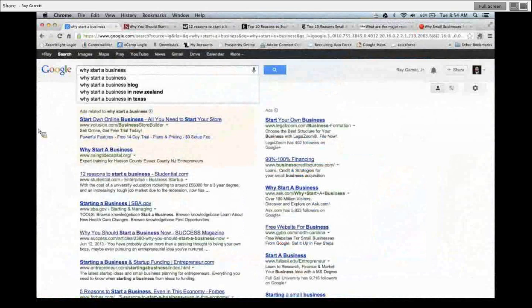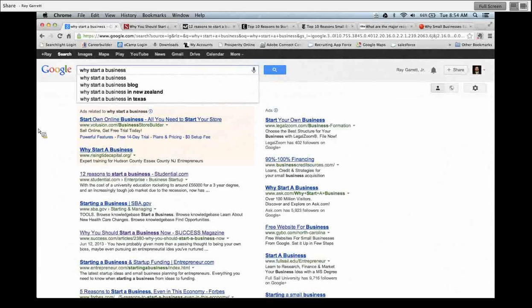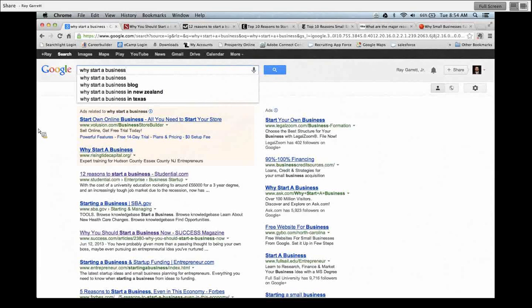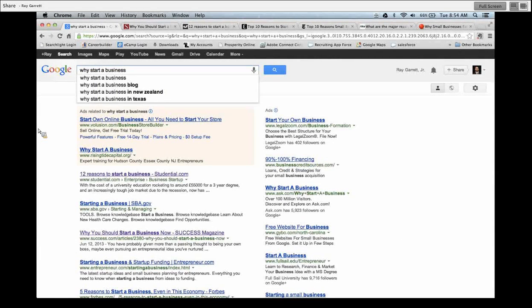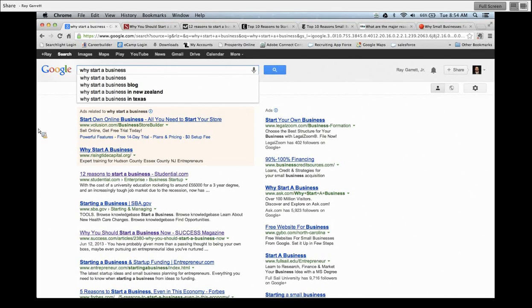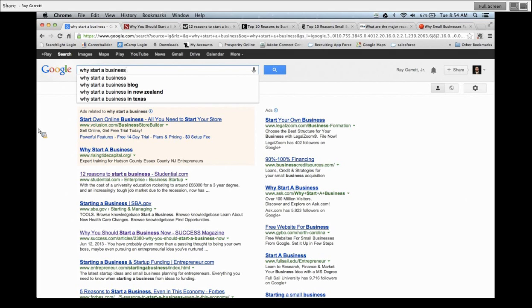What a real estate agent is is a business owner. A real estate agent has started a business. Whether they know it or not, right? A lot of times they think they're employed by a broker or they might be coming to become employed by Zip Realty, but that really isn't the case. They started a business.